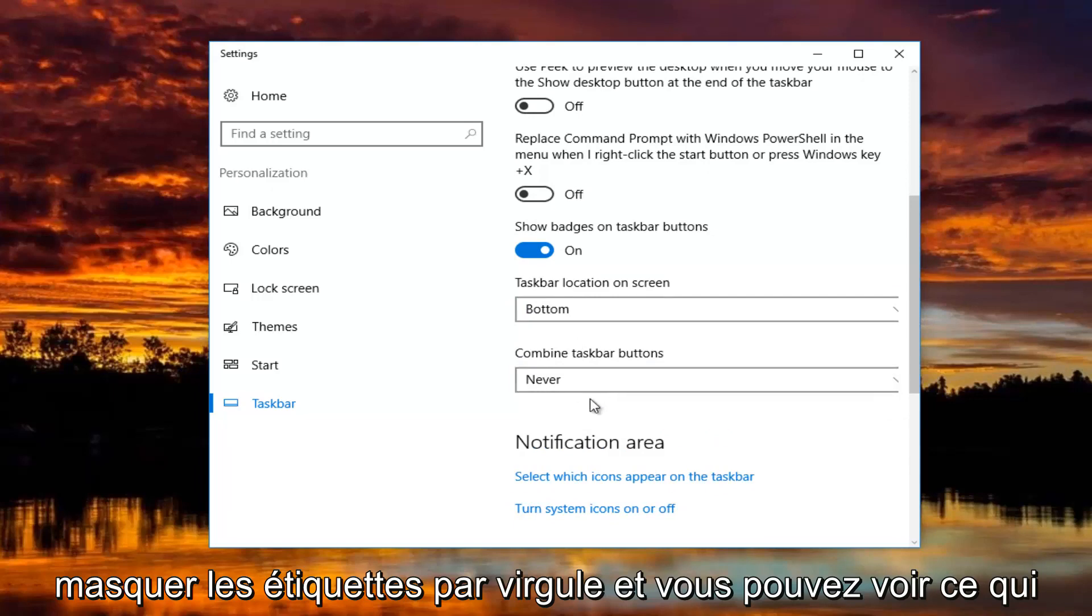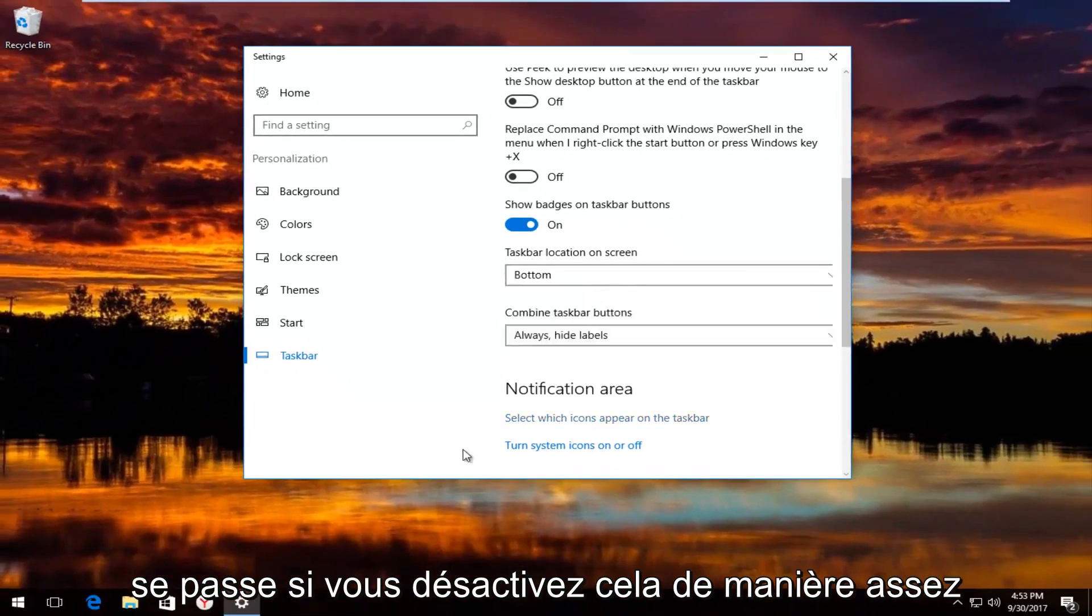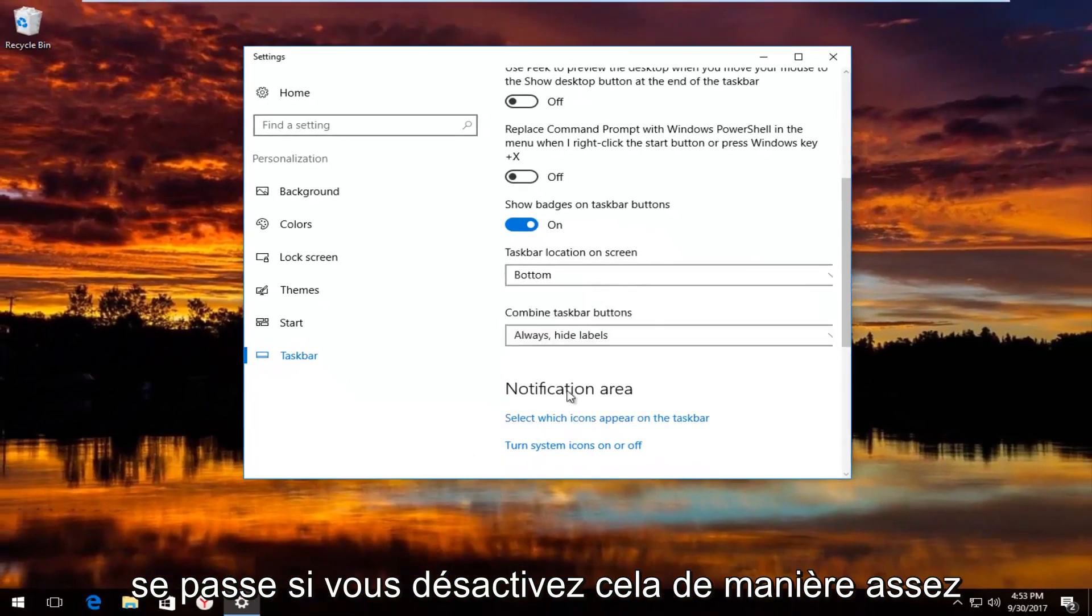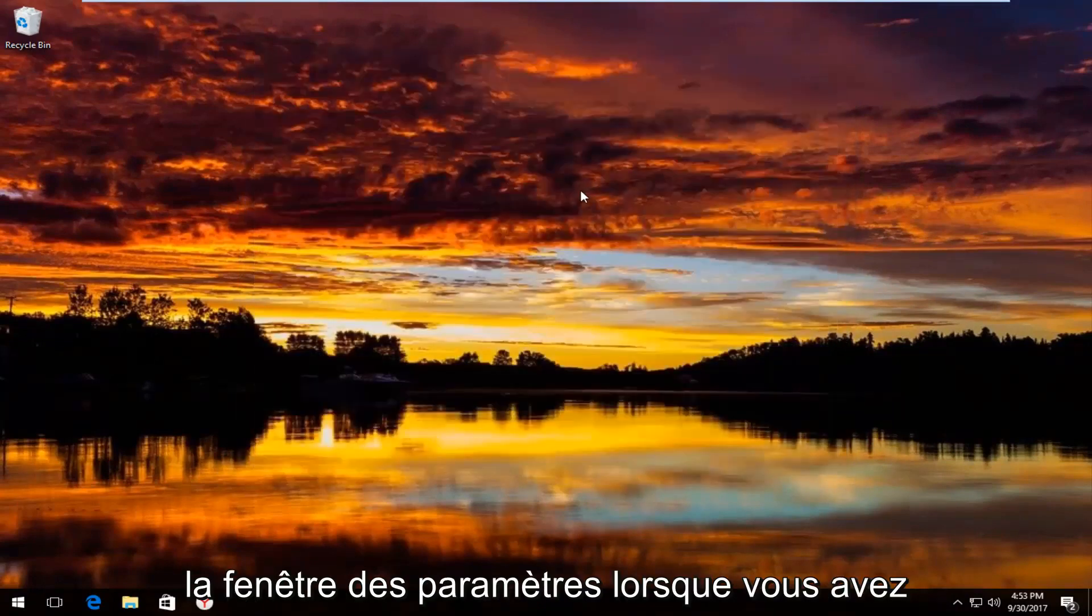So you can see what happens if you turn that off. So pretty straightforward. And then you just close out of the settings window when you're done.